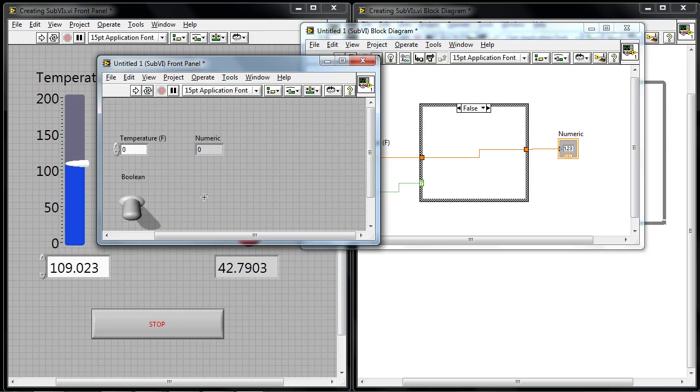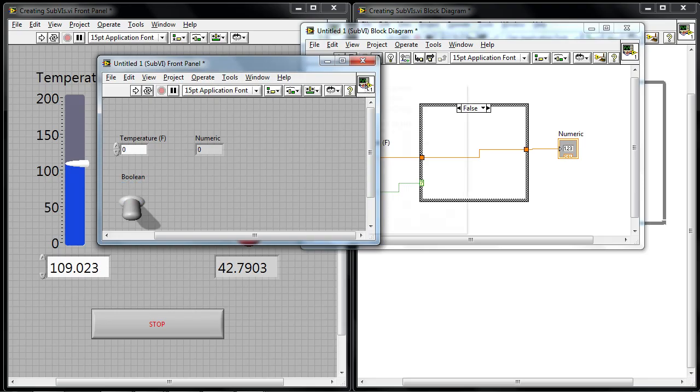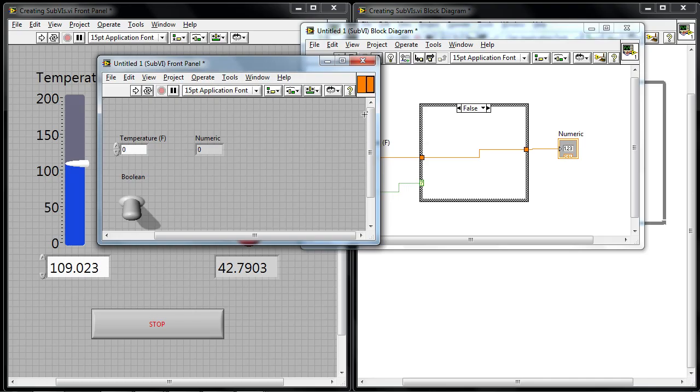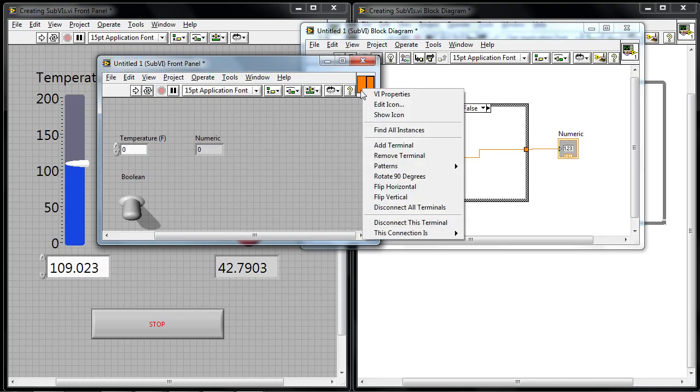The last thing I want to do is actually add a connection for this Boolean toggle switch over to the terminal of the icon itself, of the sub-VI icon. So I can right click and I can say show connector. And in this case, there's only two connections.